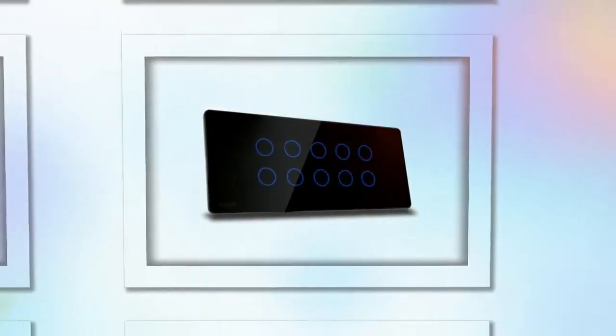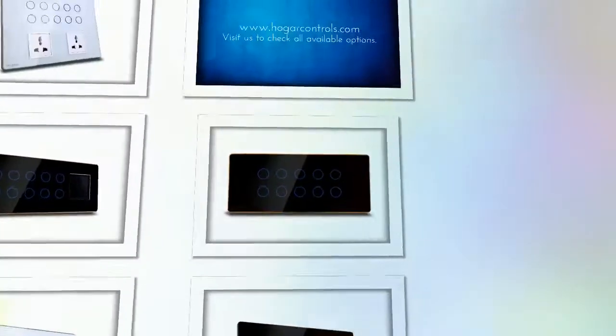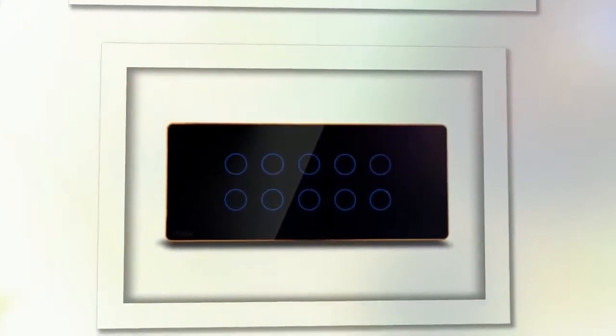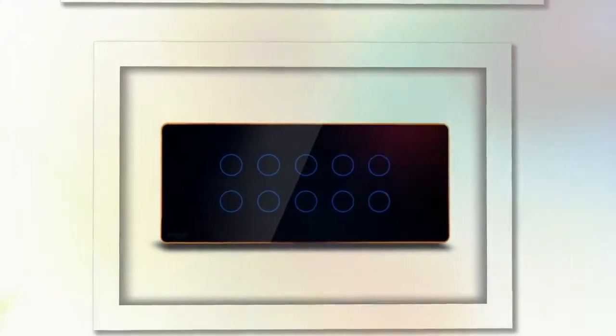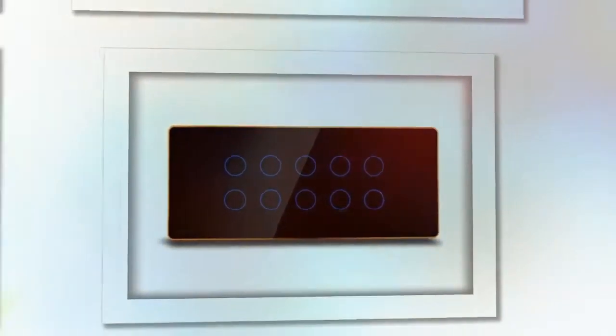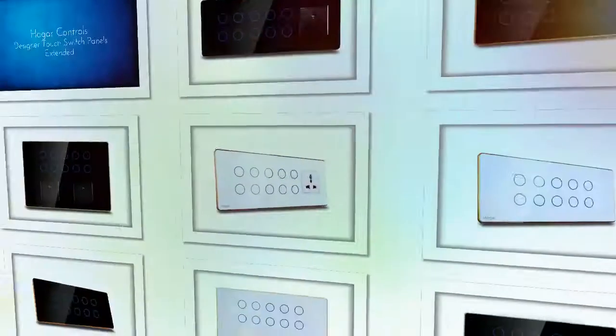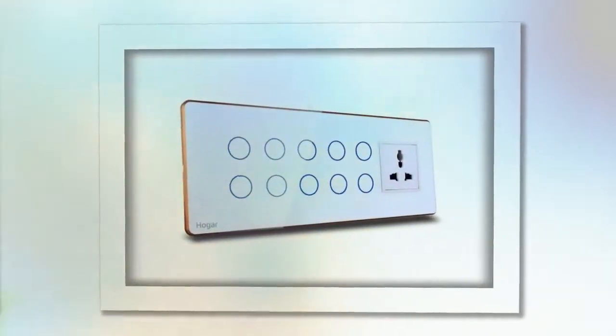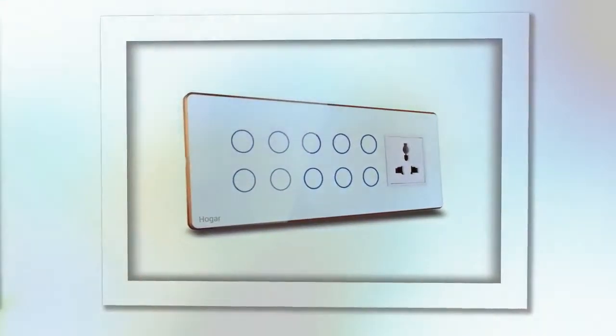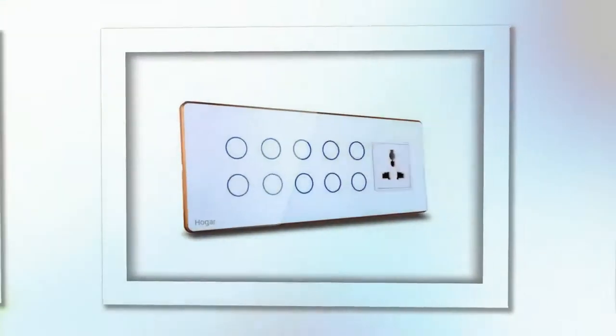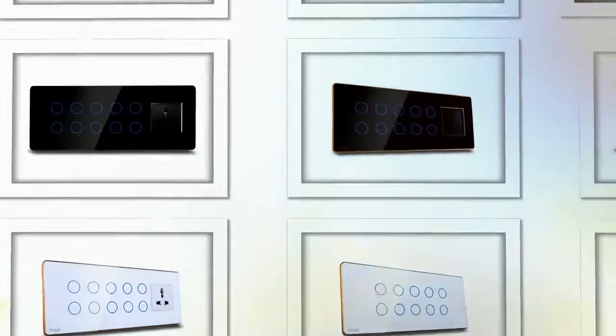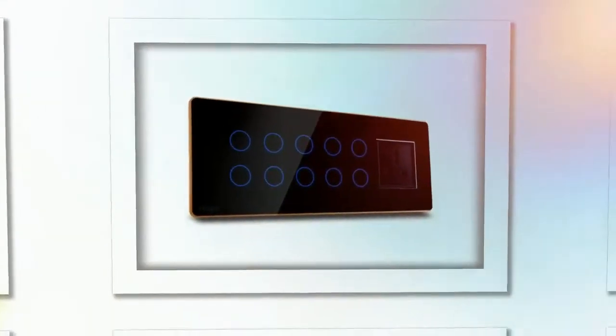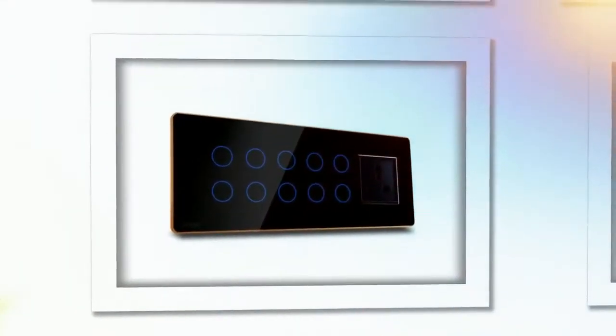Along with one or two universal socket options, sockets can easily be replaced with USB and or multimedia output options. These designer series touch switch panels are designed and built to easily replace and fit in your existing electrical outlets.